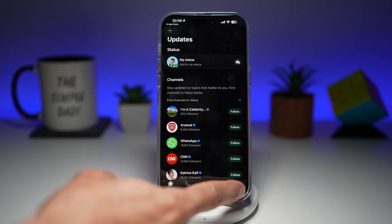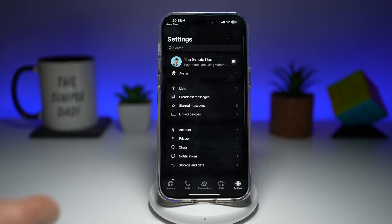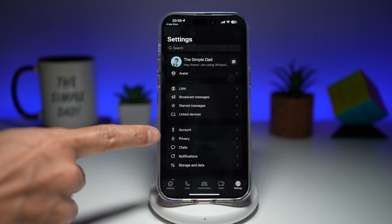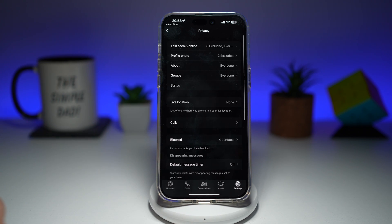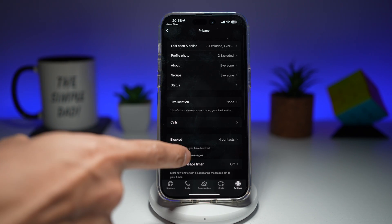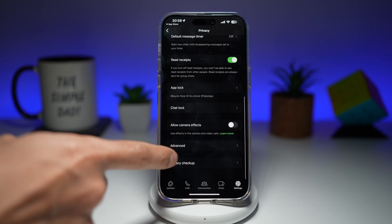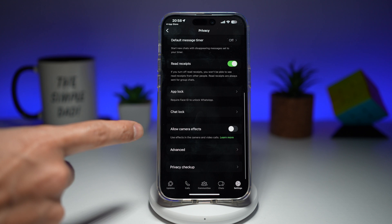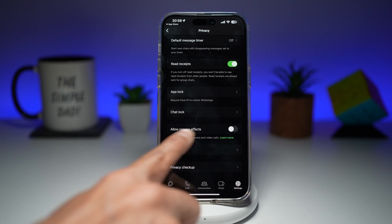In the app, go ahead and tap on Settings, then tap on Privacy. Now here you want to scroll down until you see Camera Effects or Allowed Camera Effects.